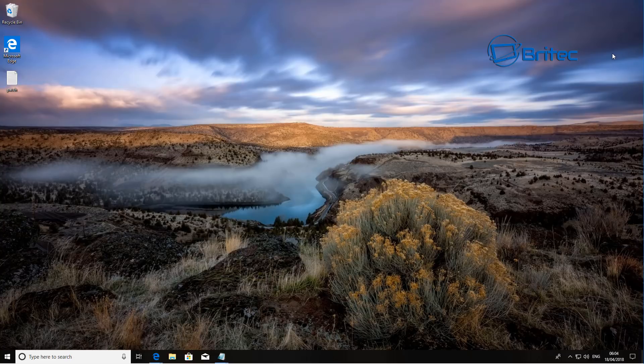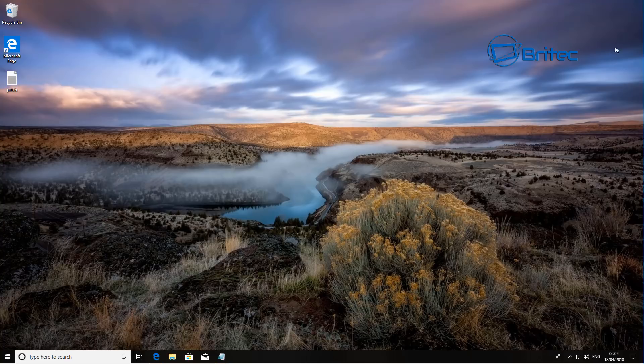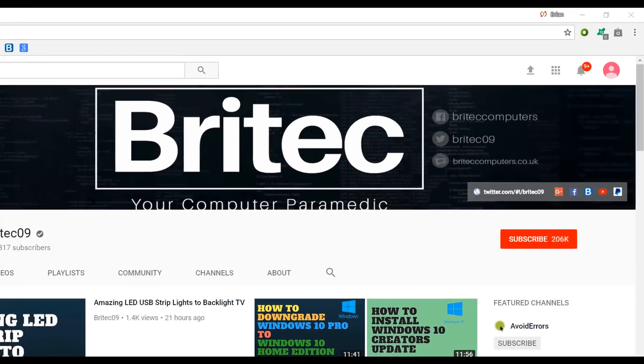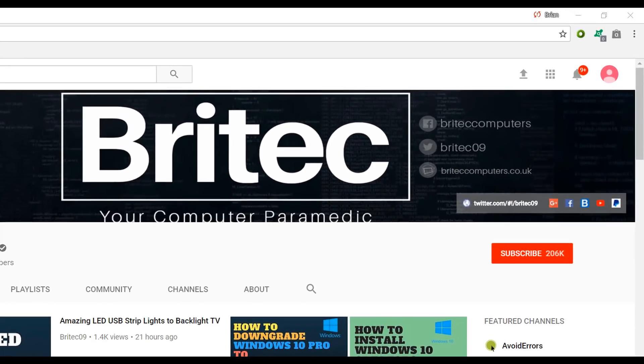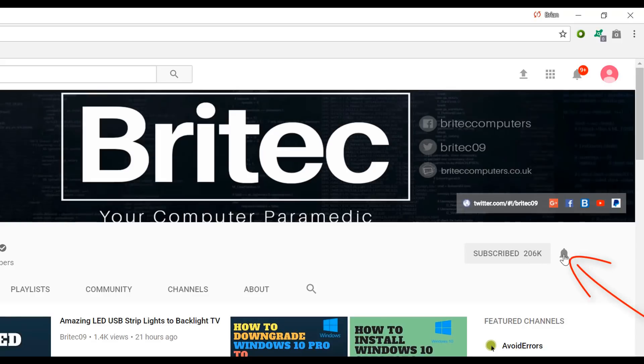Have a great day and I shall see you again real soon with another video. Bye for now. Now if you haven't subscribed yet hit the big red subscribe button on my YouTube channel and hit the bell notification button next to that to be notified when we upload new videos.